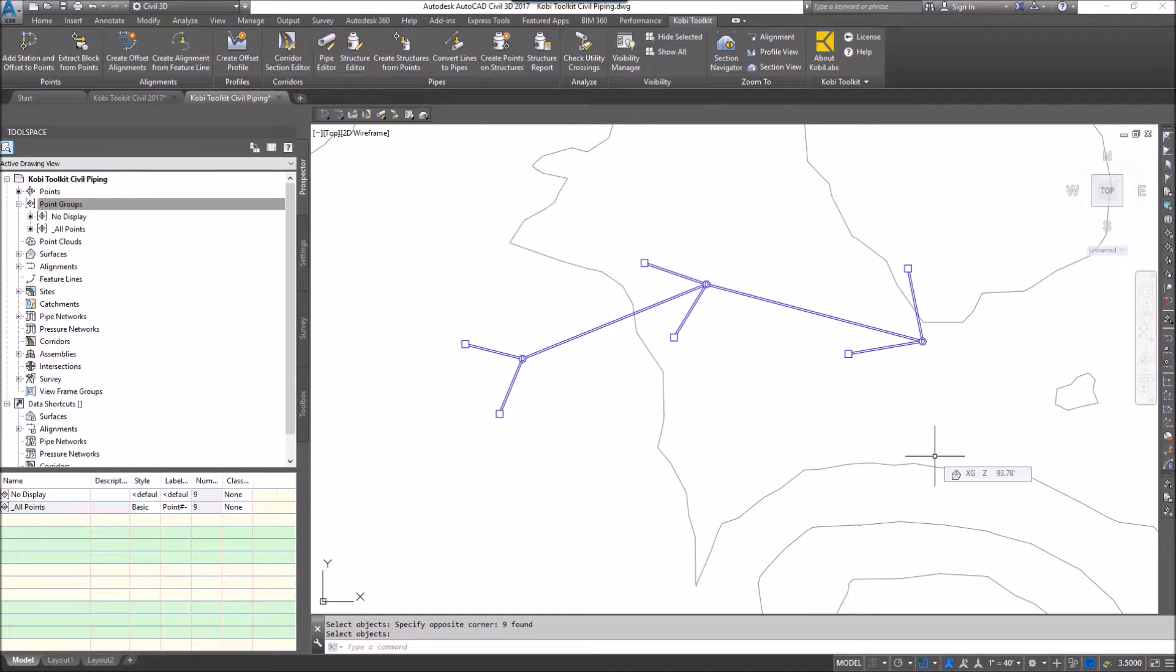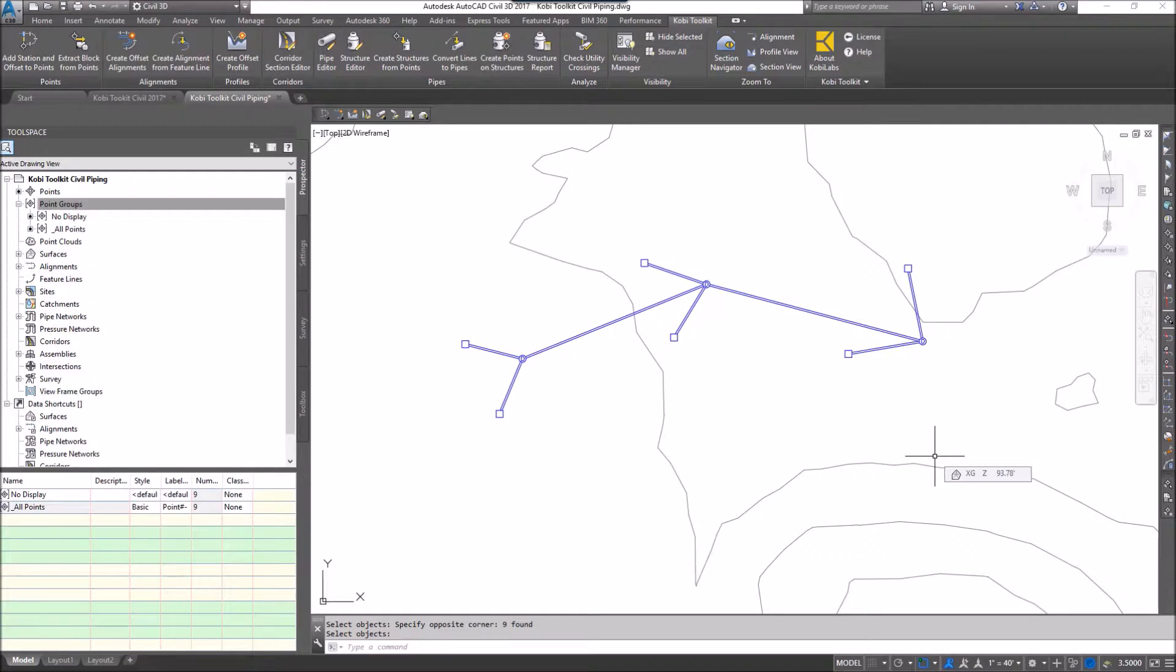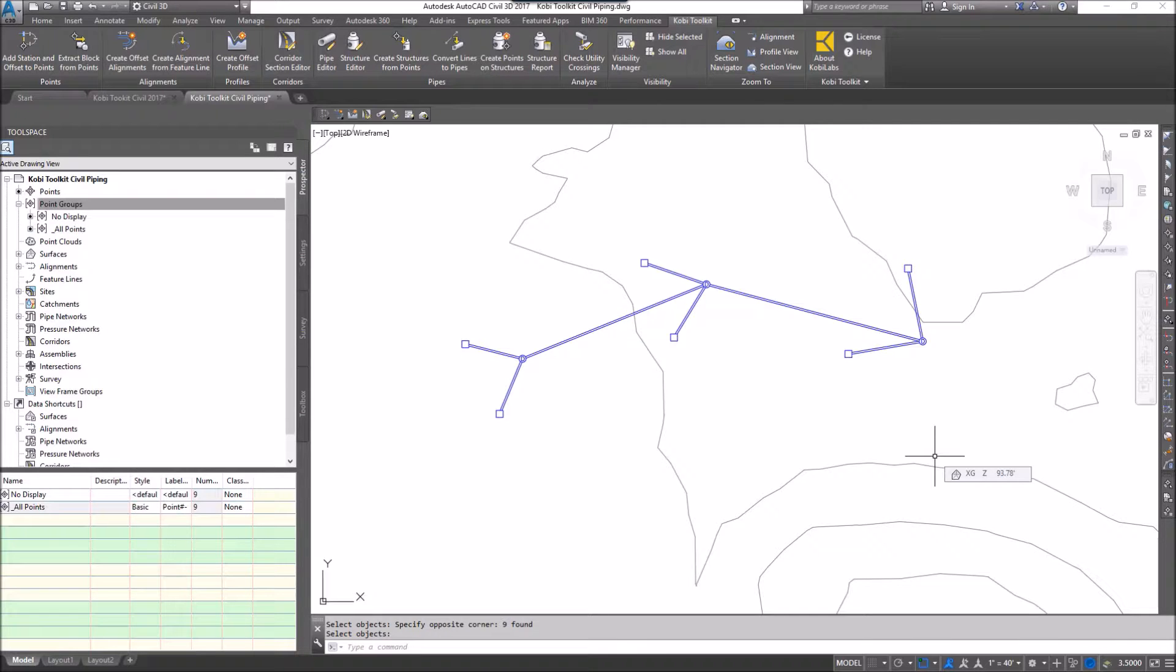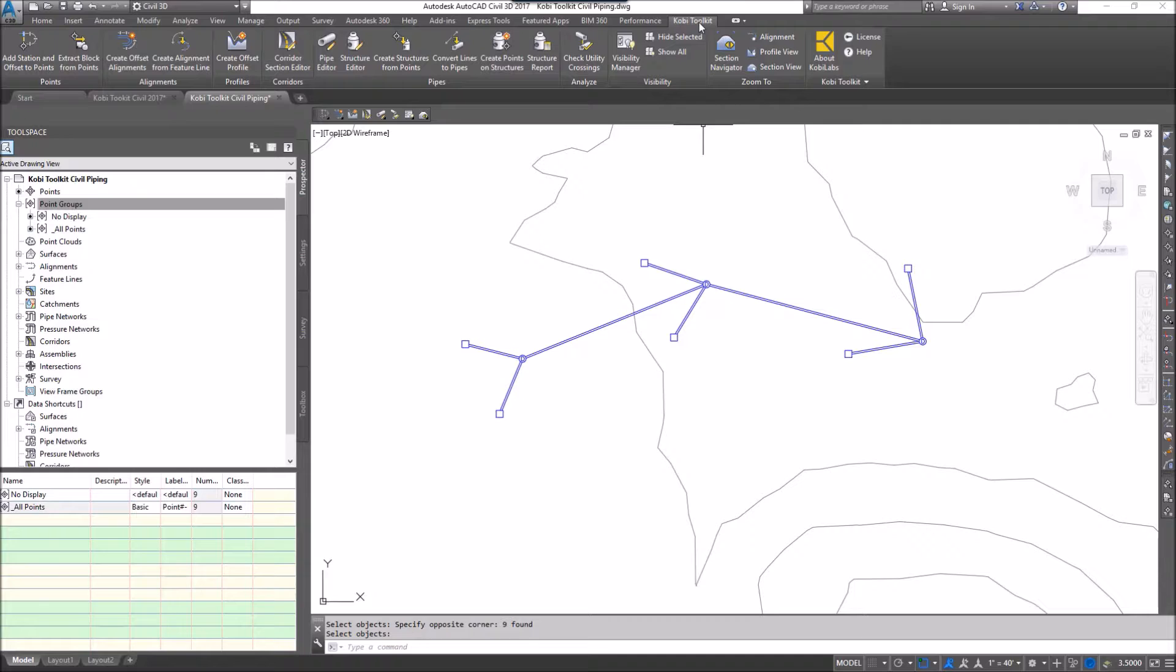Welcome to this short video on create points on structures. The create points on structures command allows you to create points at each structure of your pipe network. To demonstrate this, I'm going to come up here to the Kobe Toolkit ribbon.